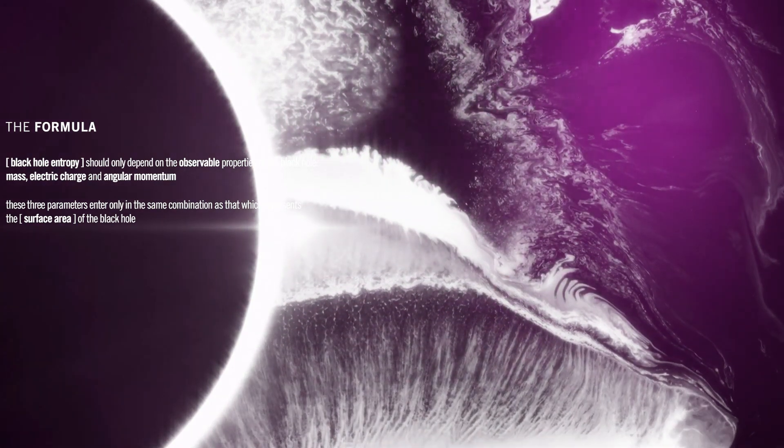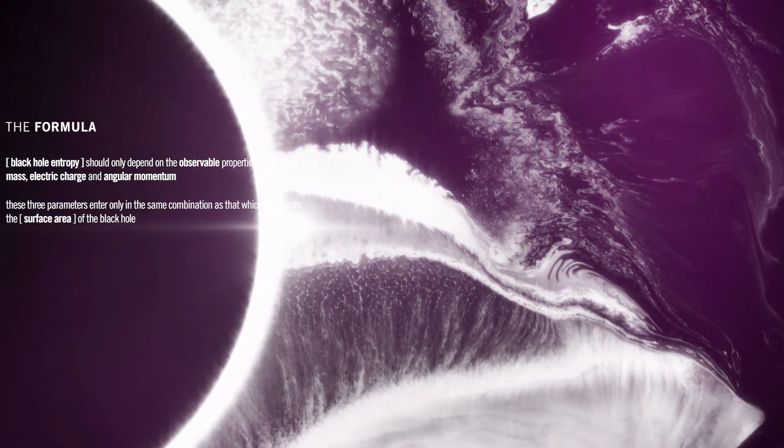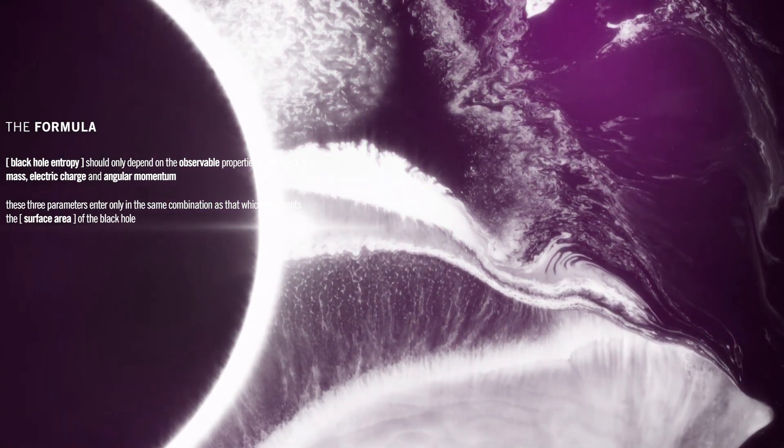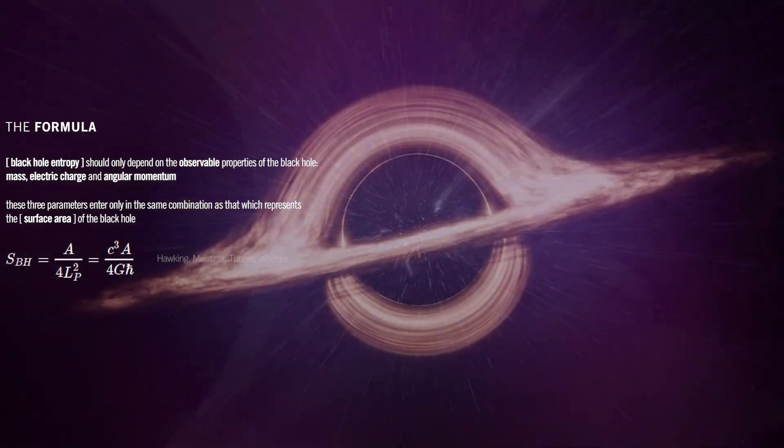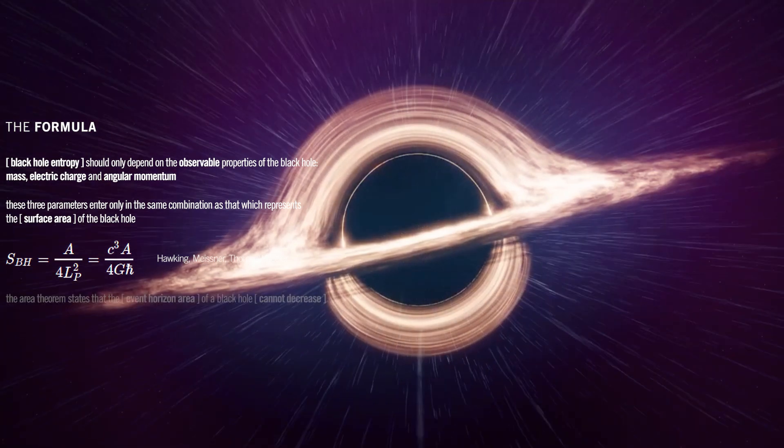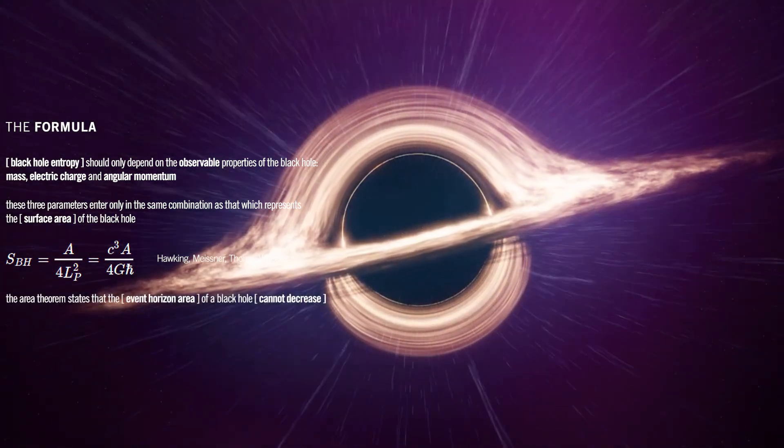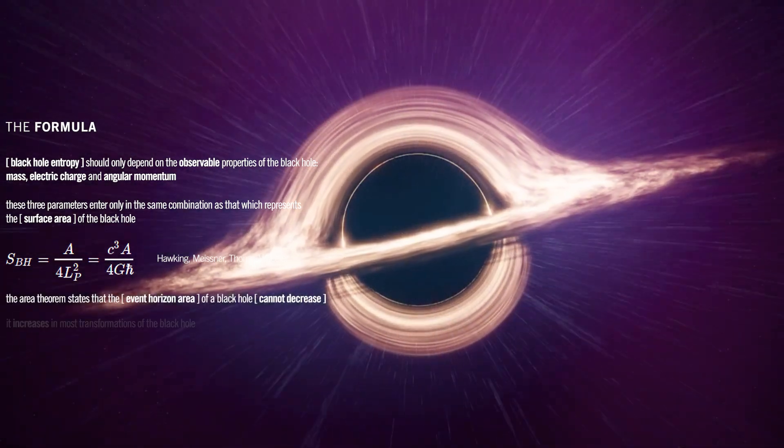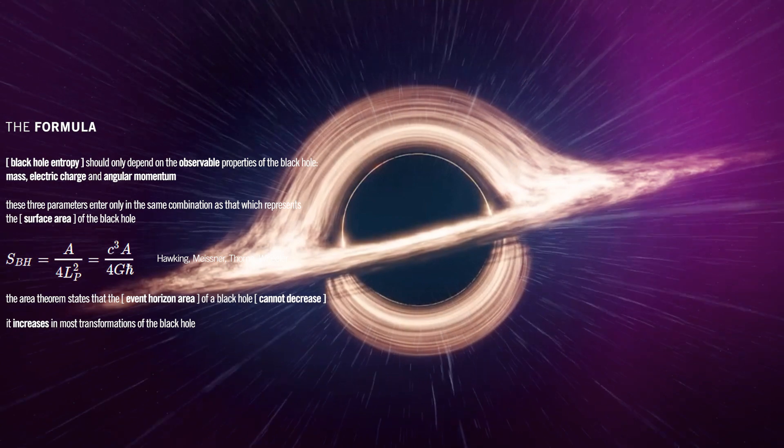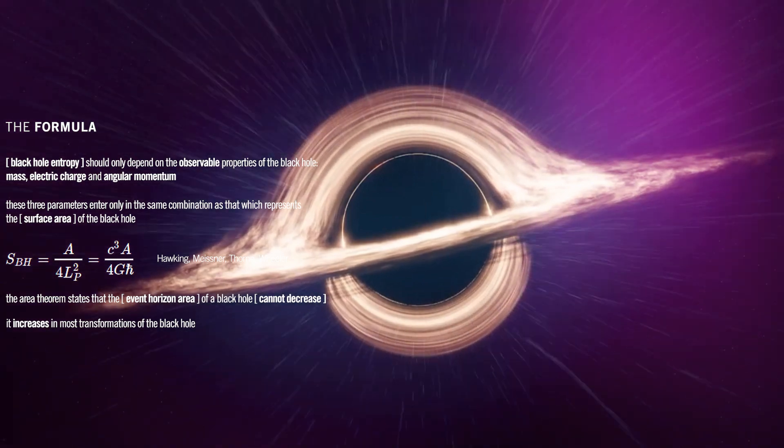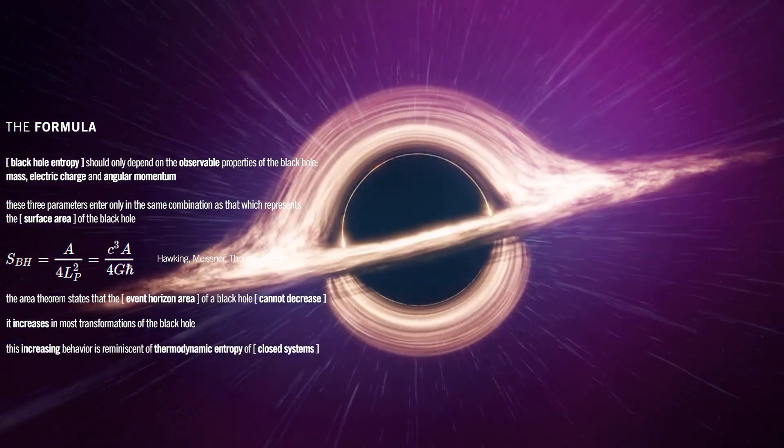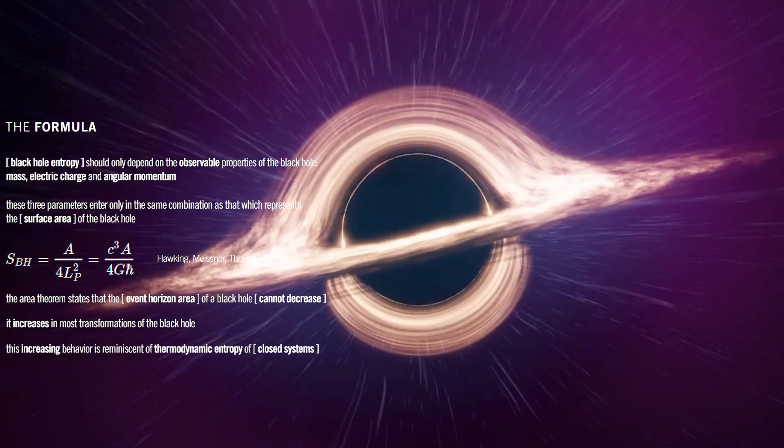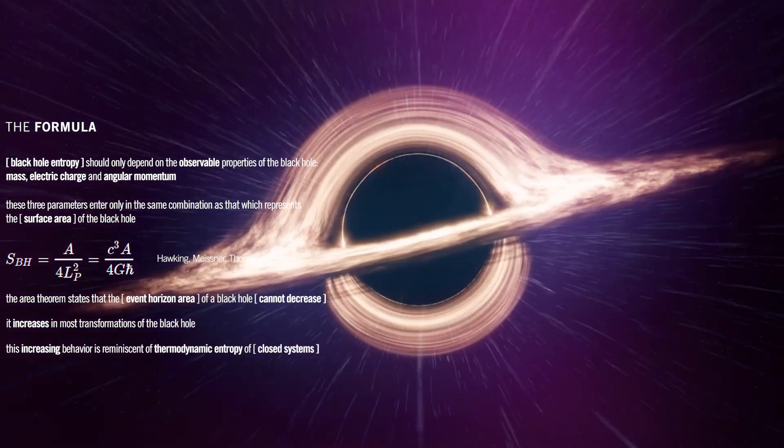One way to understand why is to recall the area theorem of Hawking, Meisner, Thorne and Wheeler. The area theorem states that the event horizon area of a black hole cannot decrease. It increases in most transformations of the black hole. This increasing behavior is reminiscent of thermodynamic entropy of closed systems.